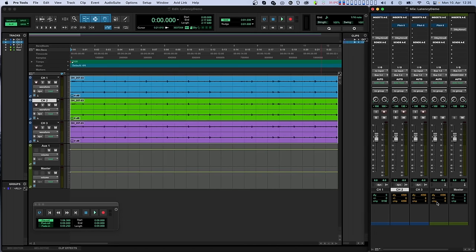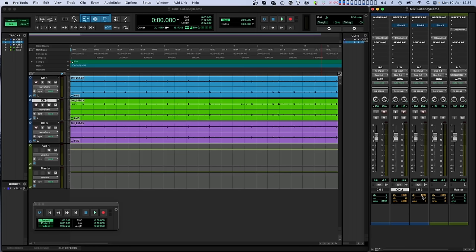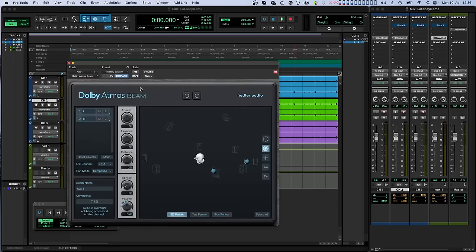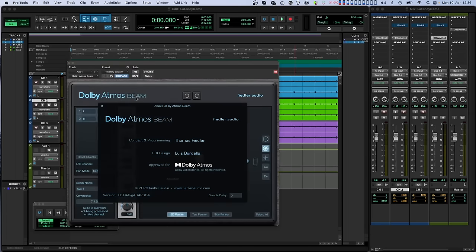The third Beam is on an AUX track, which has its own DLY value of 4096. However, since it receives audio from another audio track that also has a delay of 4096 samples, we'll need to add these two delays together and enter 8192 to the sample delay field of the third Beam.